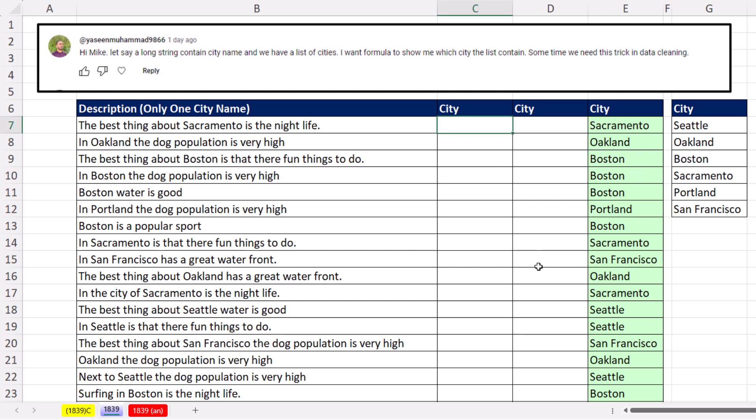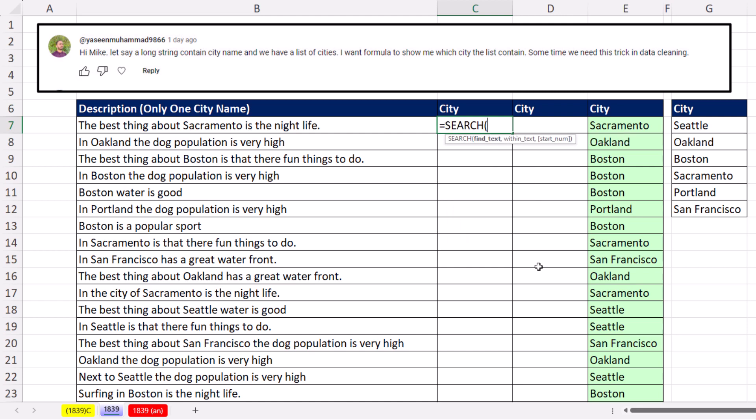The formula uses the SEARCH function, which has been around forever. The formula we're going to learn is from Barry Houdini — the first person I learned it from 13 years ago at the MrExcel message board.